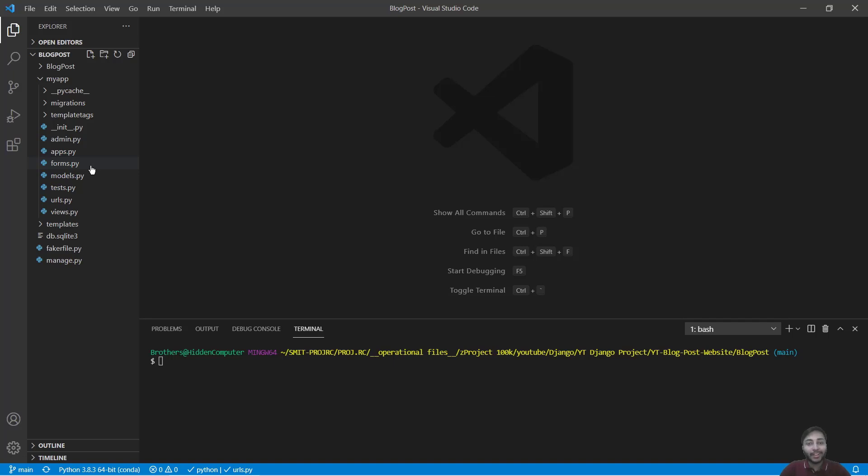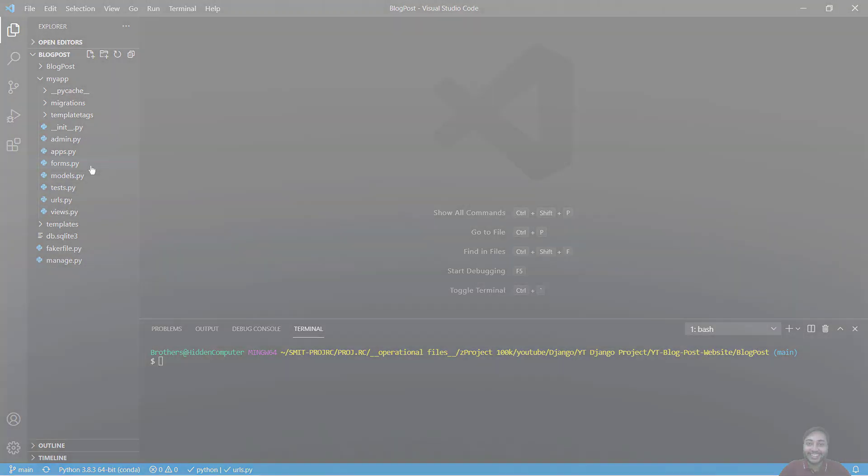Hi everyone, this is Harsha Bharatan and you are watching the webquartip channel. Today we are going to see how to build a sitemap for our blog post website with Django. So let's get started.